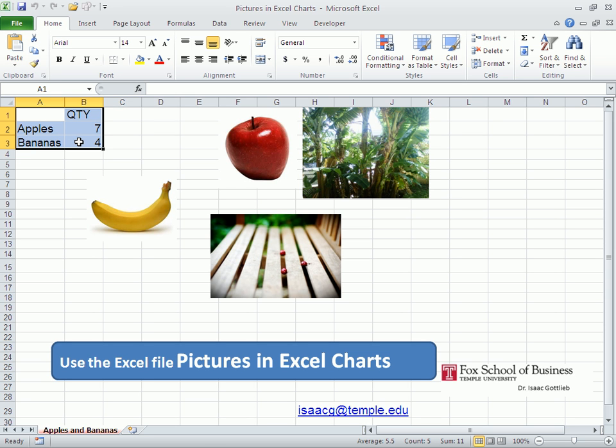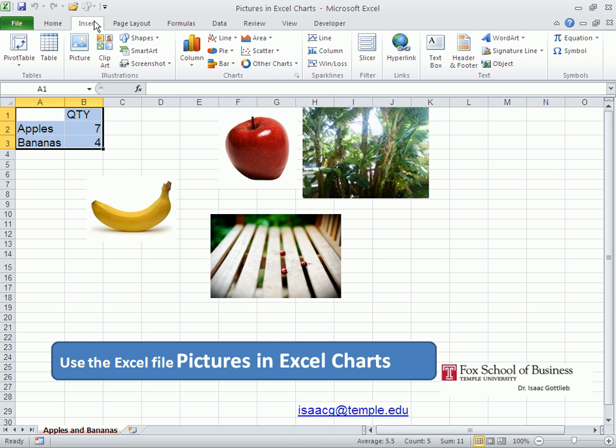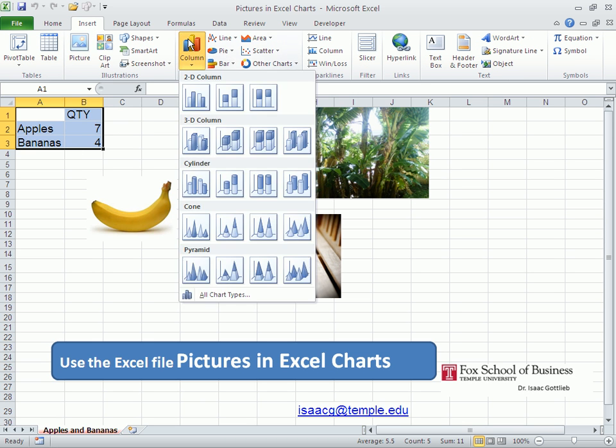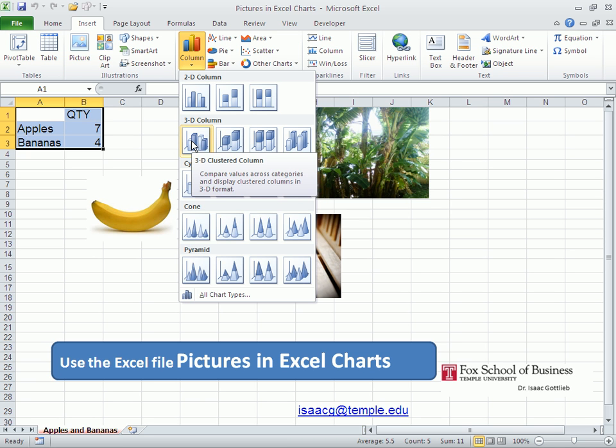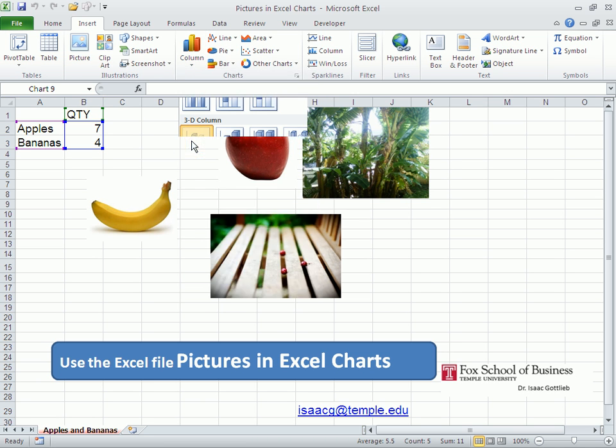I selected the area and I'm going to insert a three-dimensional column chart. Under insert, I choose the 3D column chart.